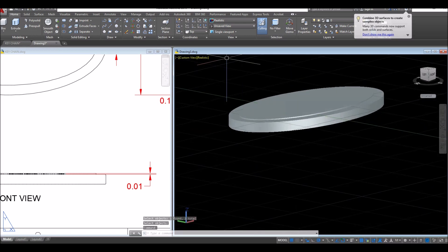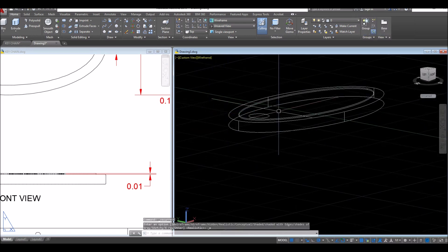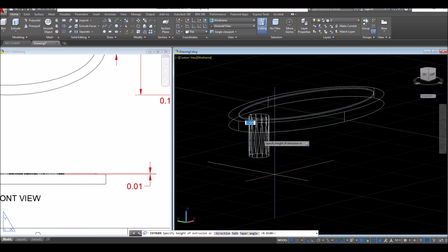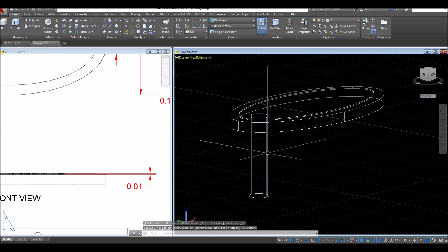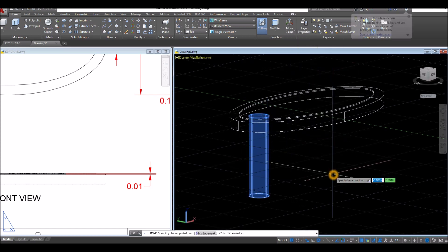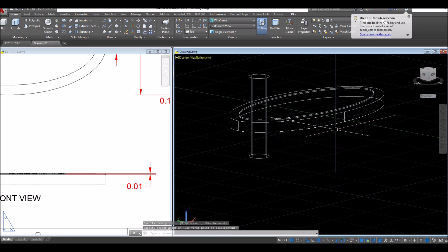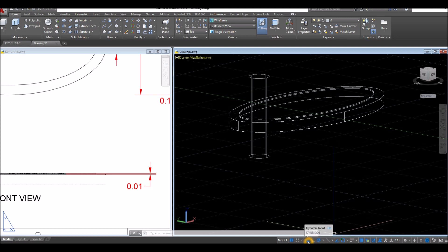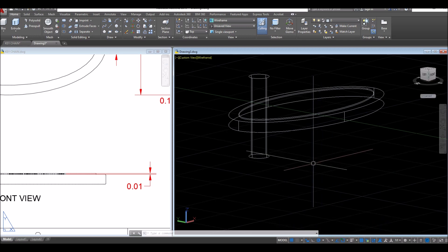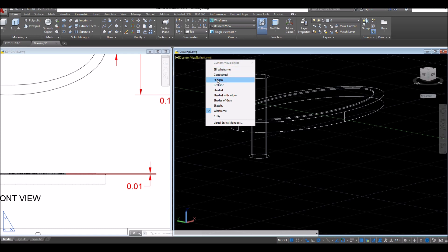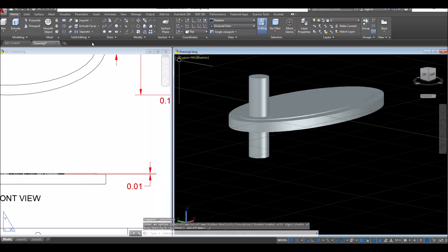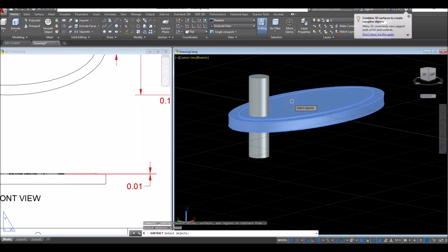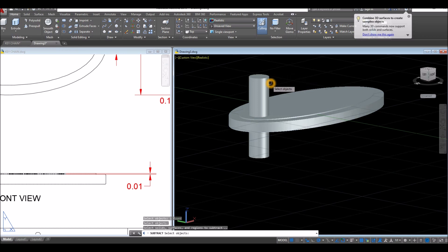Now I'm going to find that circle, so change this to wireframe, and extrude this one upward or downward. And move the object upward, because I'm going to use this one to subtract or to poke a hole through this face. But before we proceed, go down to the status bar and make sure your dynamic input is on, polar tracking, object snap tracking, and object snap. Now I'm just going to change this to realistic. And I'm going to use subtract command inside the solid editing panel. Select the object you want to keep, right click, and select the object that you want to use to subtract.